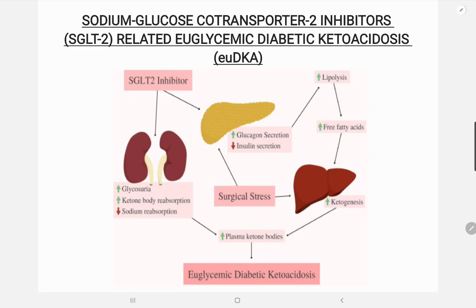Let's discuss some adverse effects of SGLT2 inhibitors. Genitourinary infections include vulvovaginal candidiasis, UTIs, and Fournier's gangrene, which is rare. Other effects include osmotic diuresis causing volume depletion, symptomatic hypotension, acute kidney injury, metabolic disturbances causing euglycemic diabetic ketoacidosis, orthopedic complications such as low-trauma fractures, and foot ulcers that may increase amputation risk.